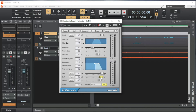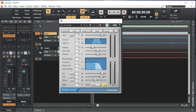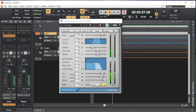Drag the reverb slider to the left to reduce the amount of reverb in the mix, or to the right to increase the amount of reverb in the mix. I usually set reverb to about minus 6 dB.